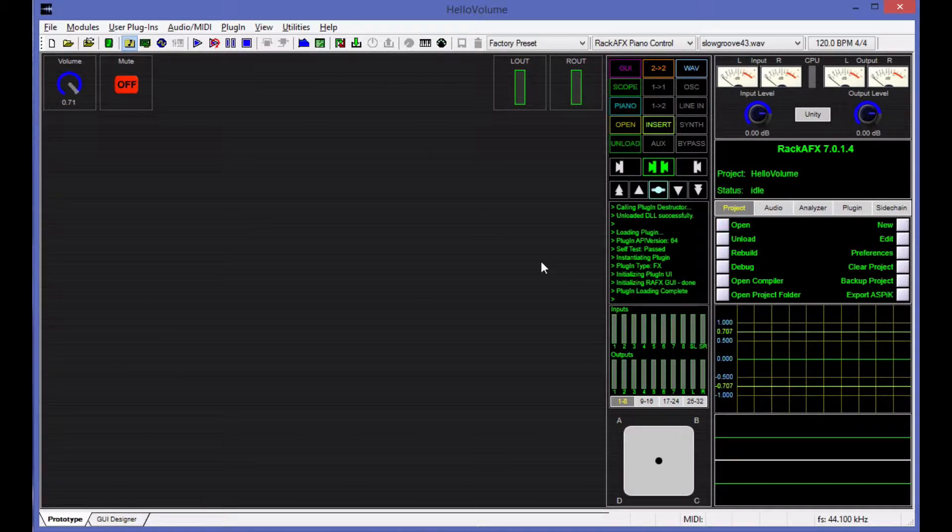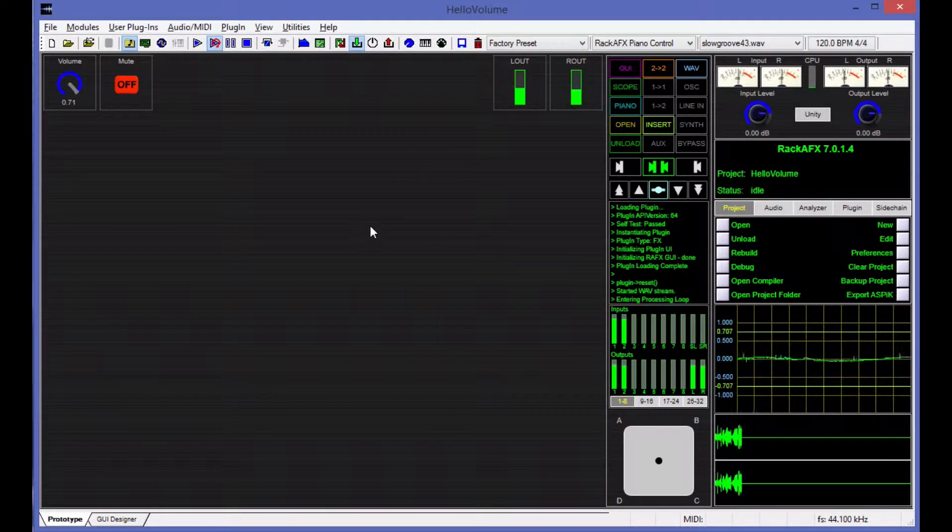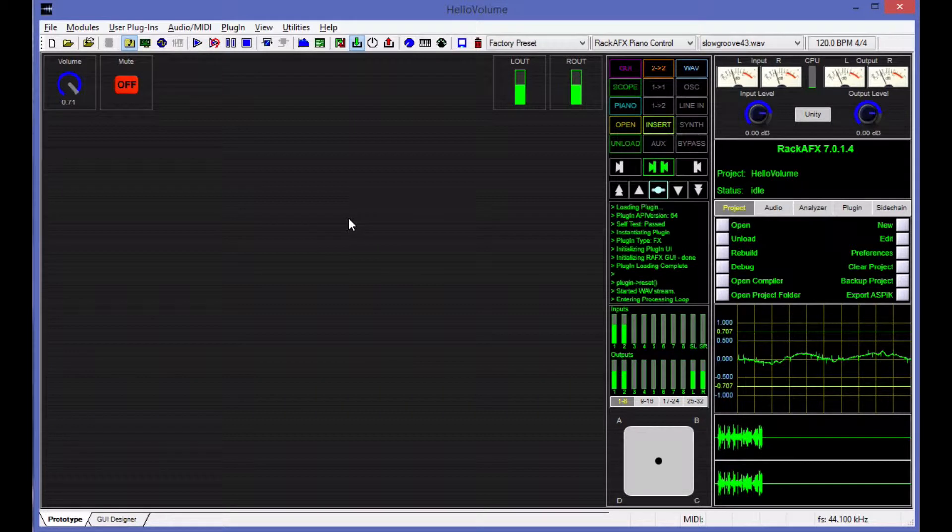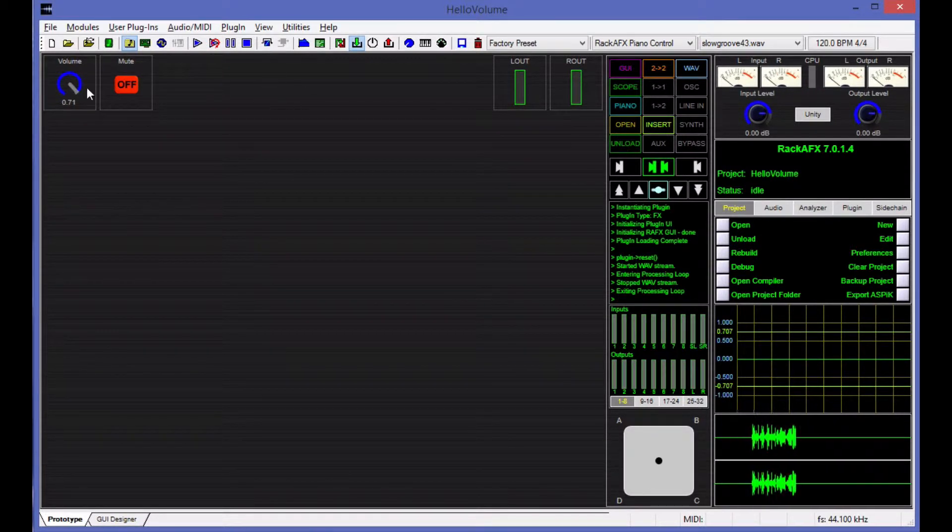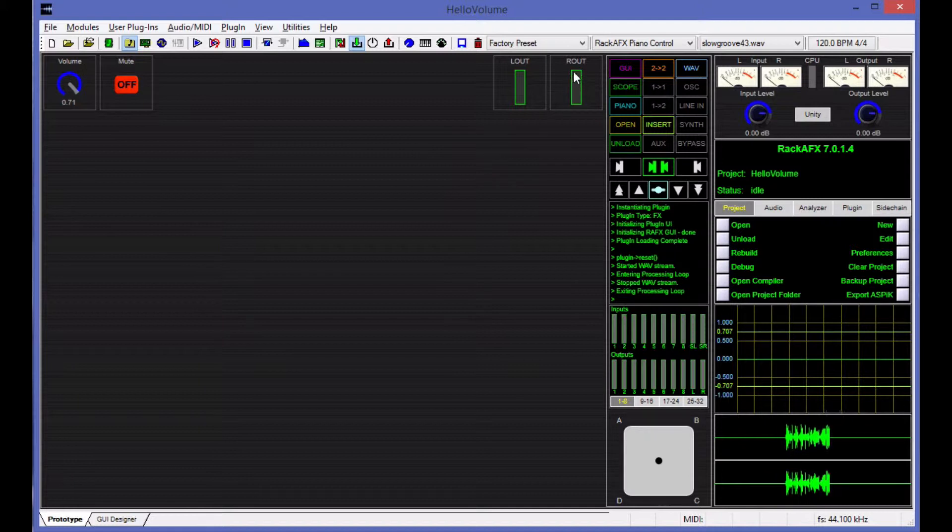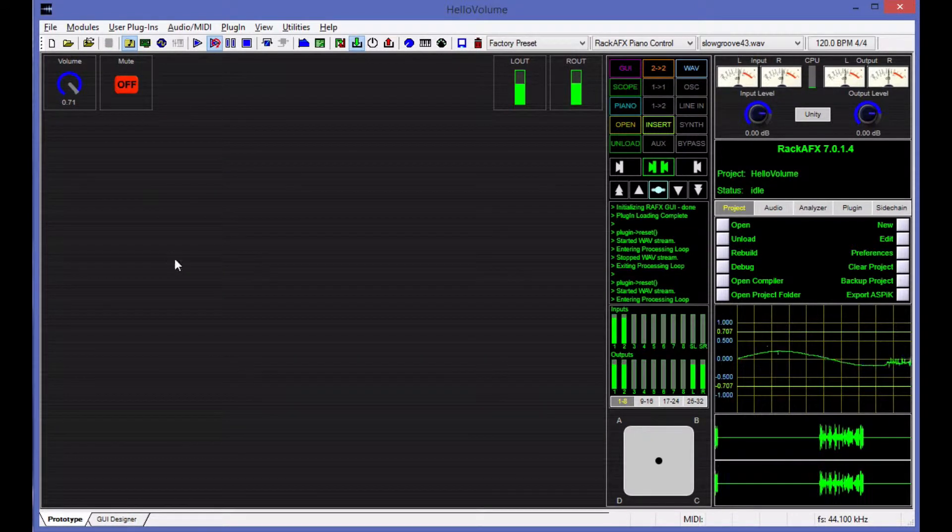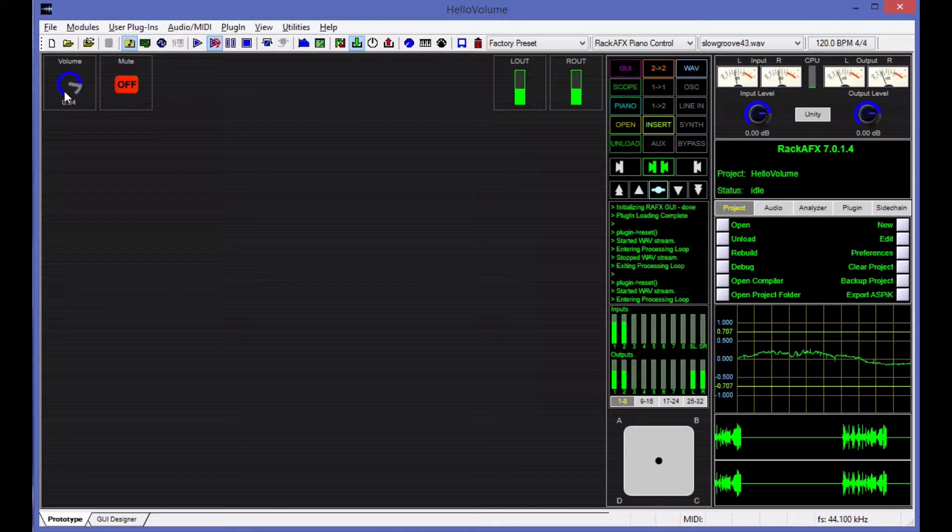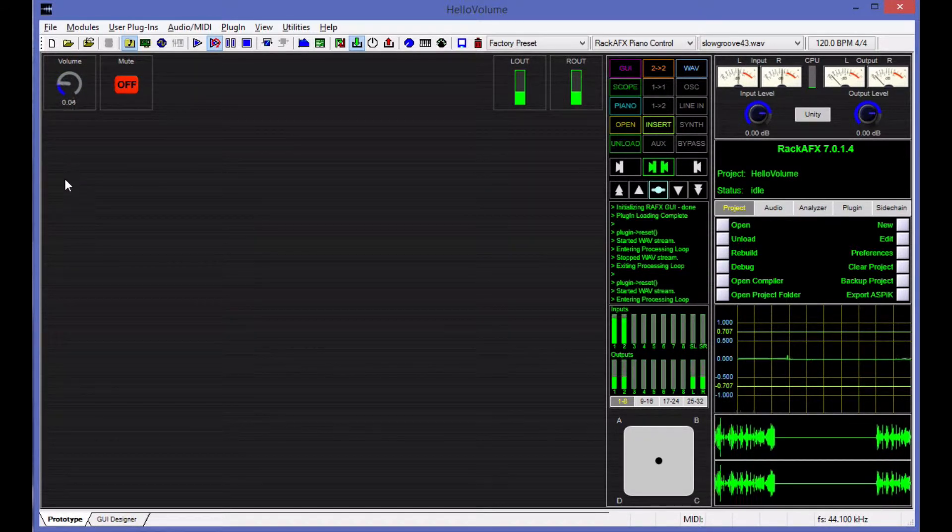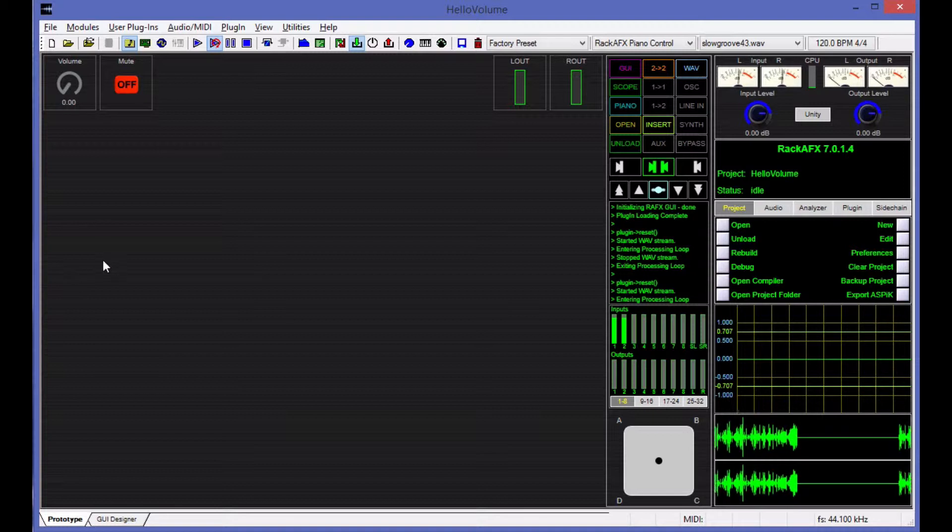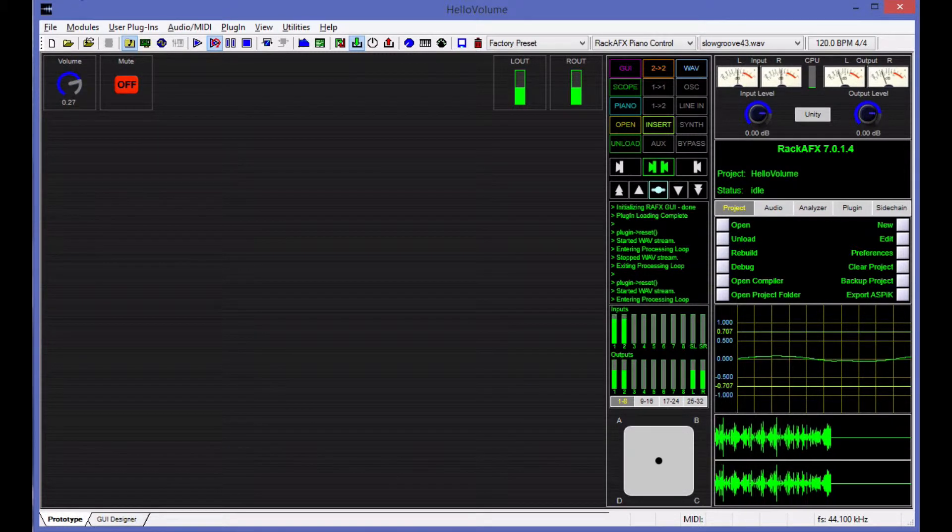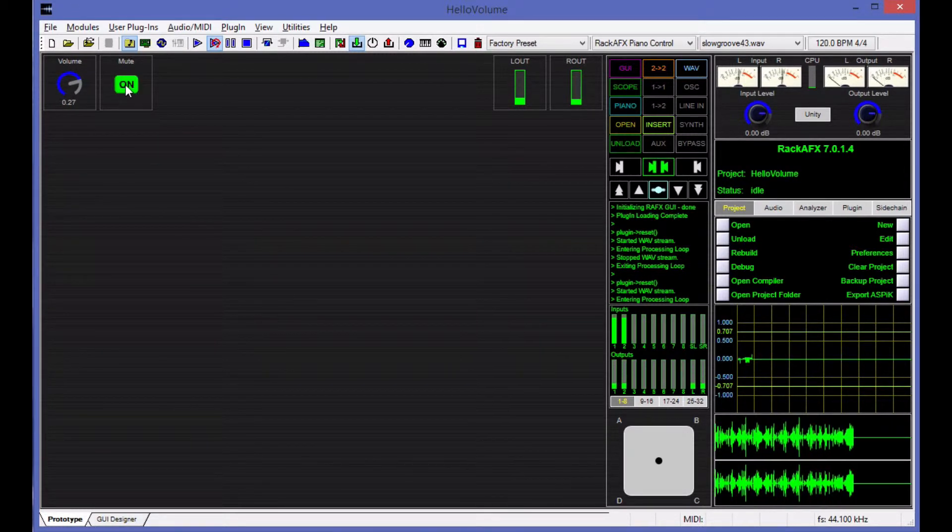I'll load the plug-in here, and then we'll play it. So you can see the meters bouncing around here. Now I'm going to drop the volume, and if I drop the volume, then these meters should also drop because these are on the output bus. And sure enough, they drop all the way down to zero there.